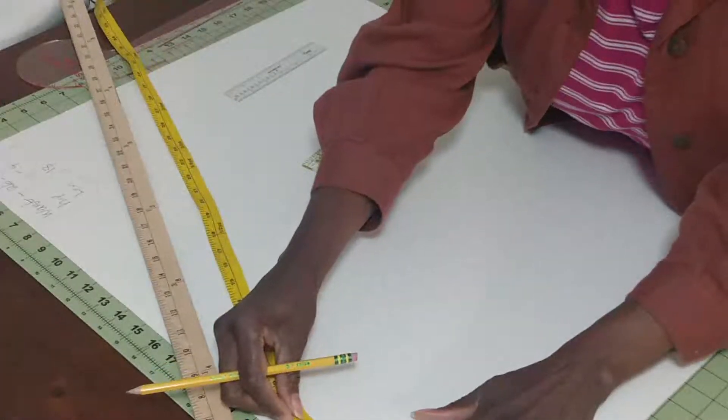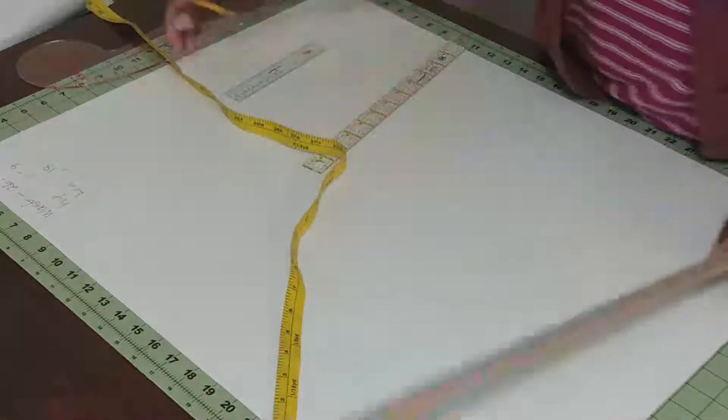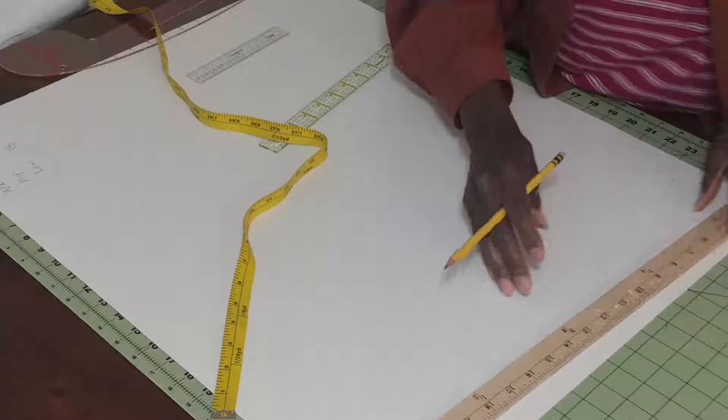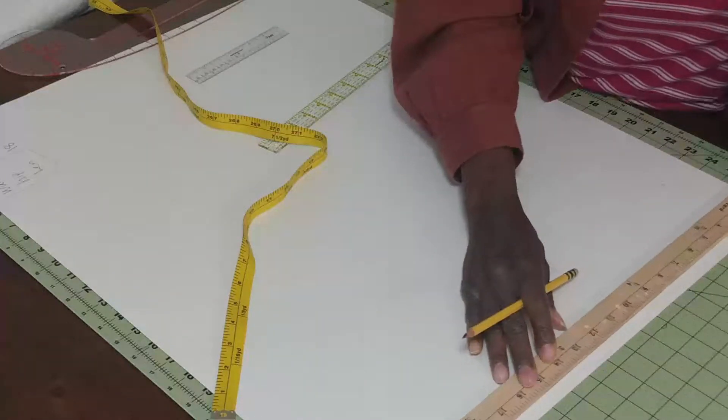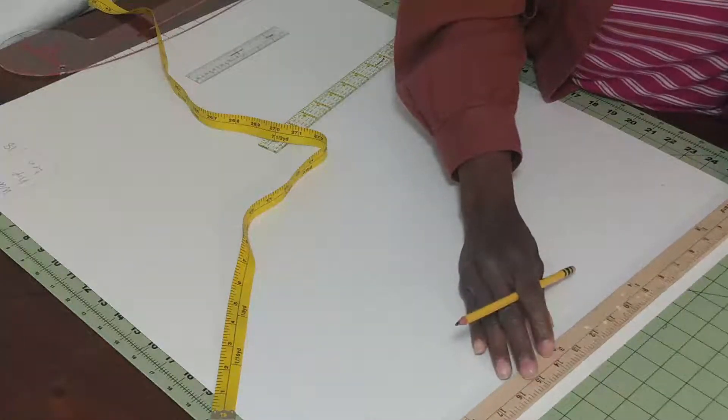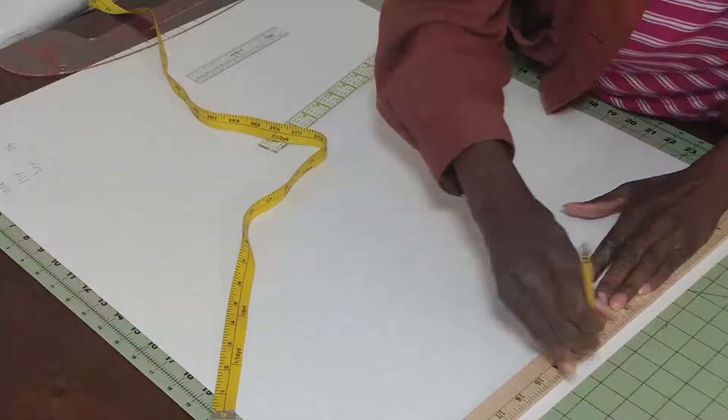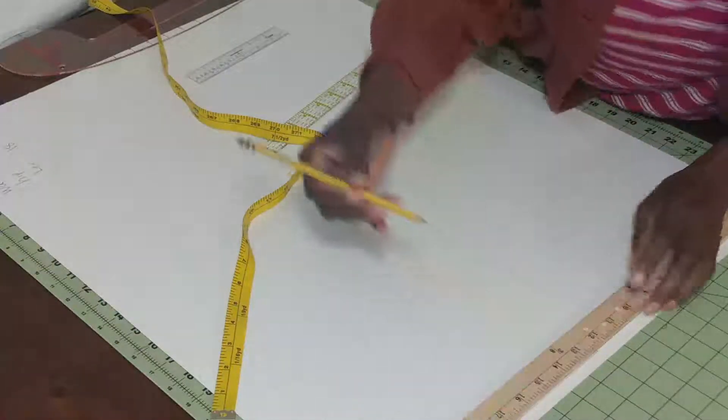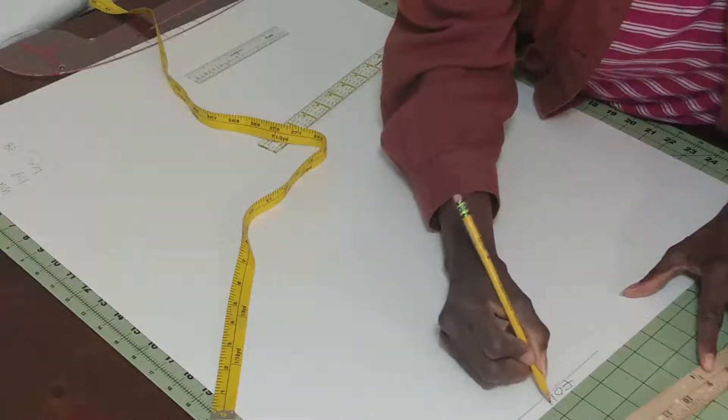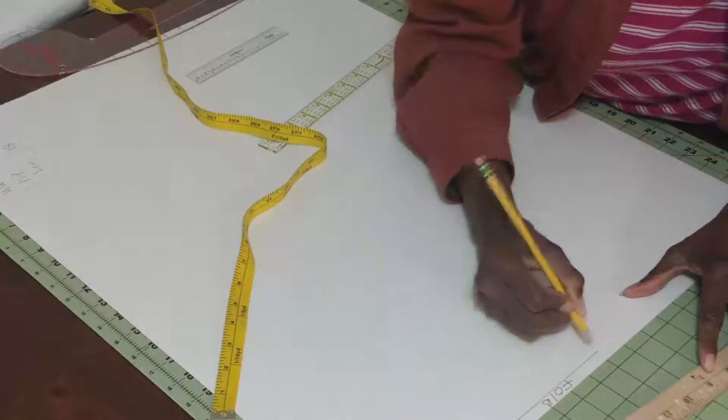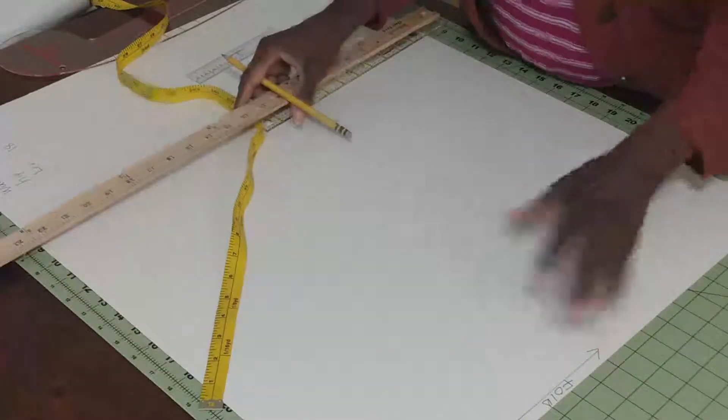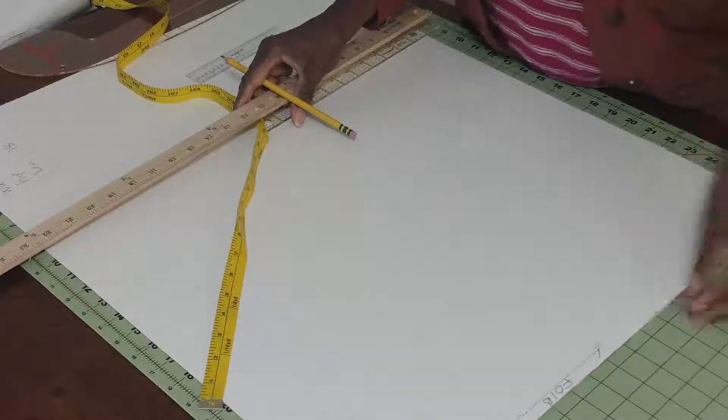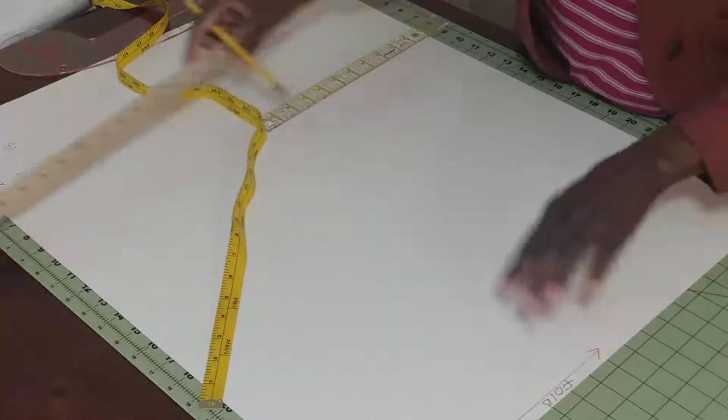This is our folded area for our front skirt. We will not cut through this area—it's our folded area. I'm going to make a line and say 'fold'. When you see this on a pattern, whoever is cutting knows that this pattern is going to be laying on fold.